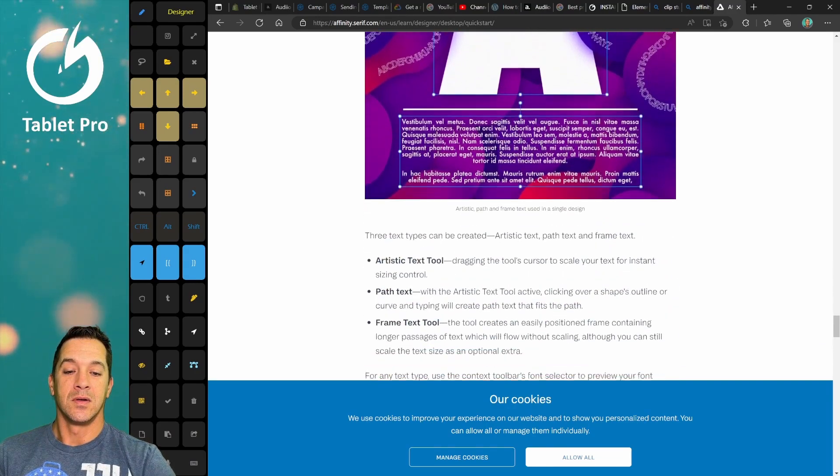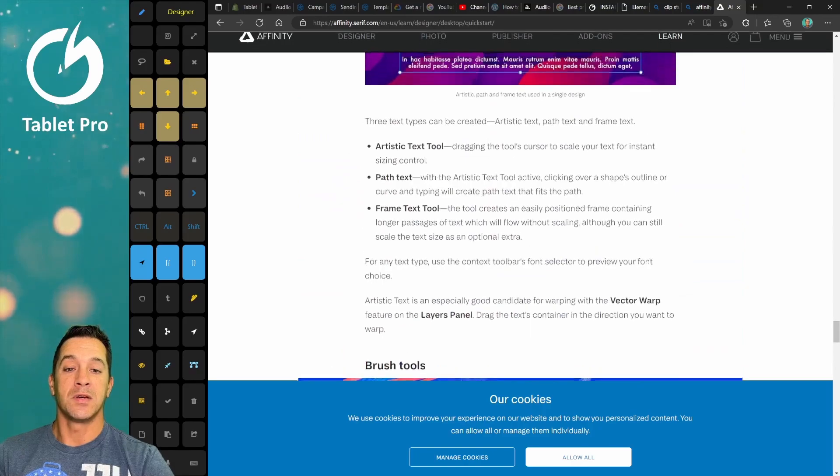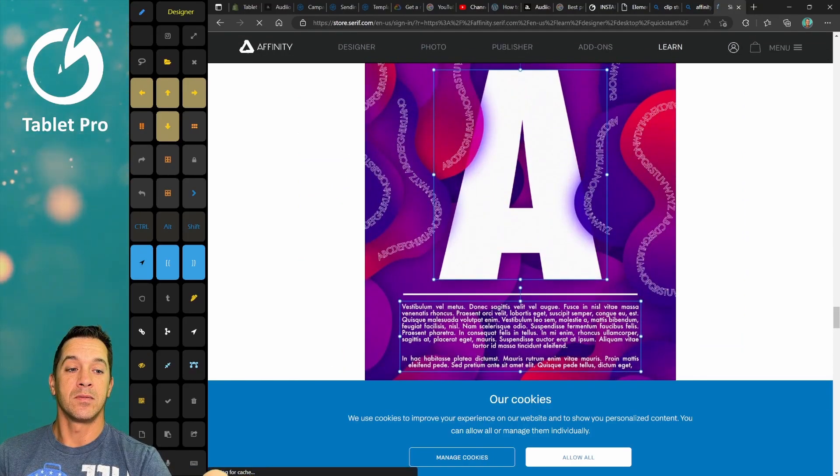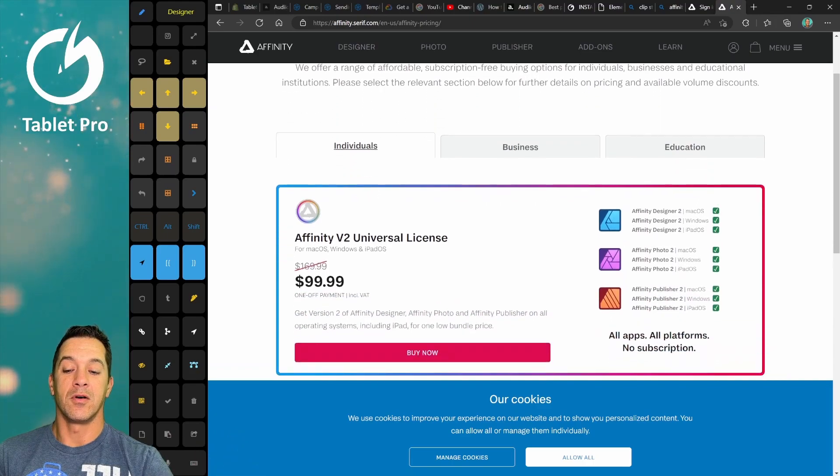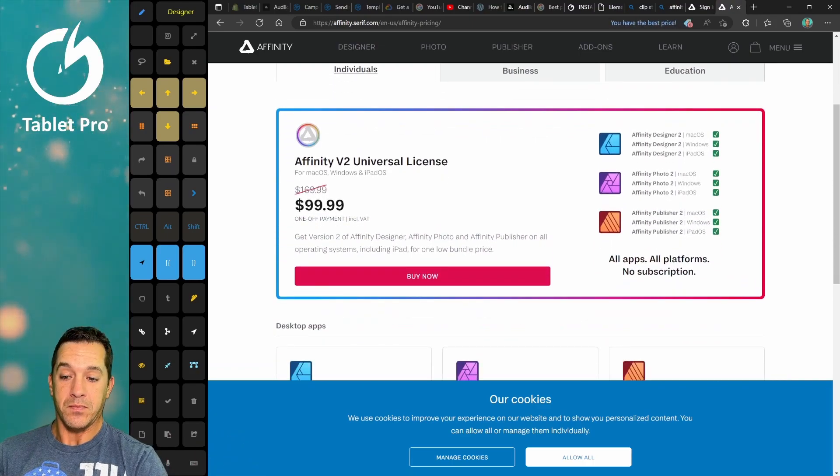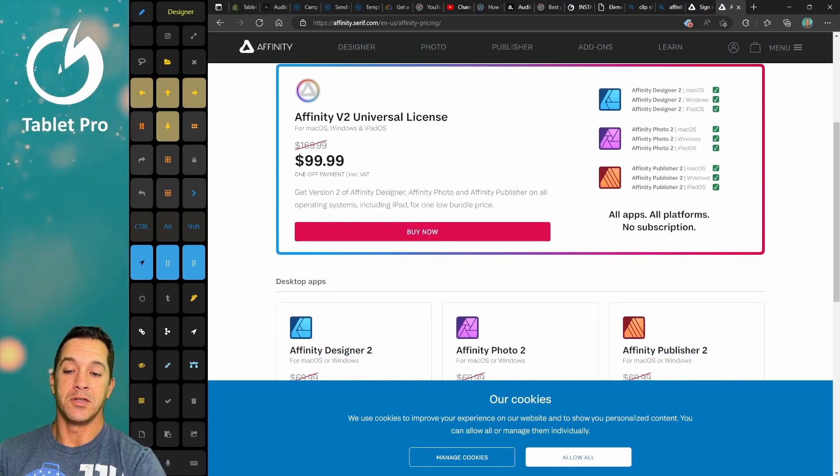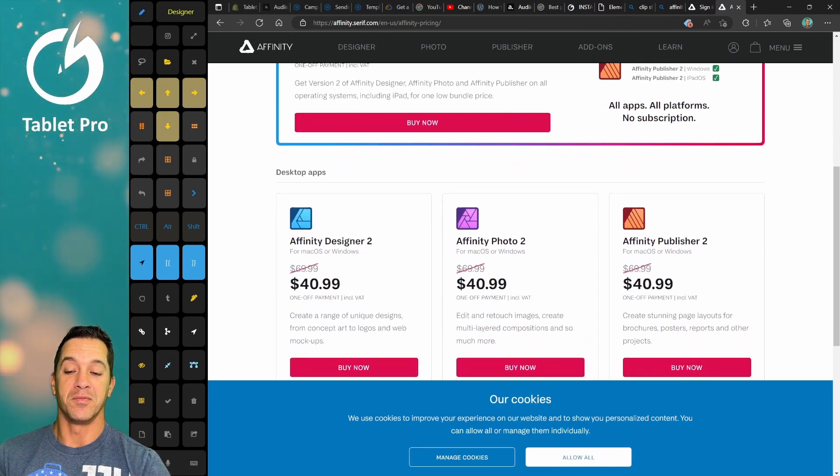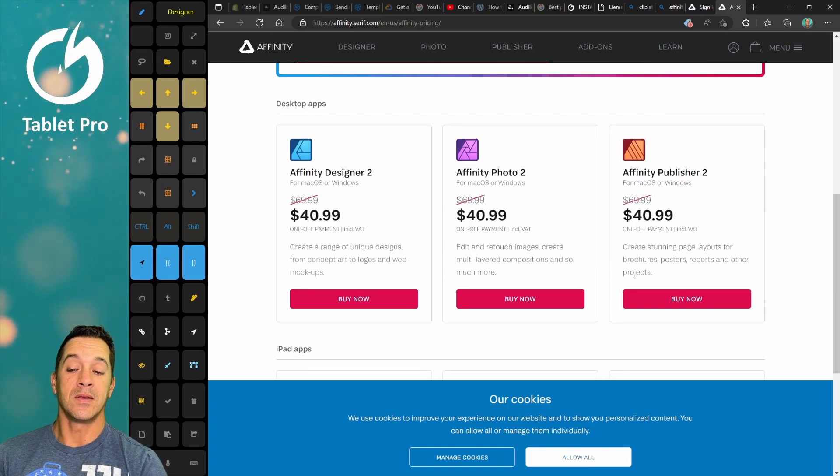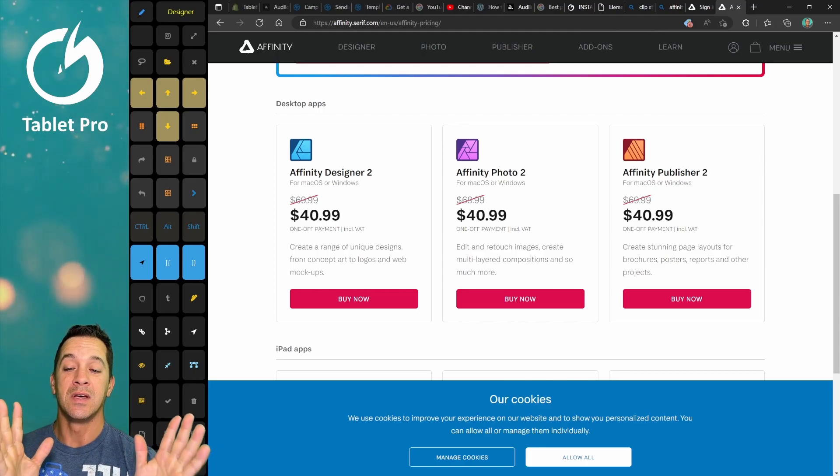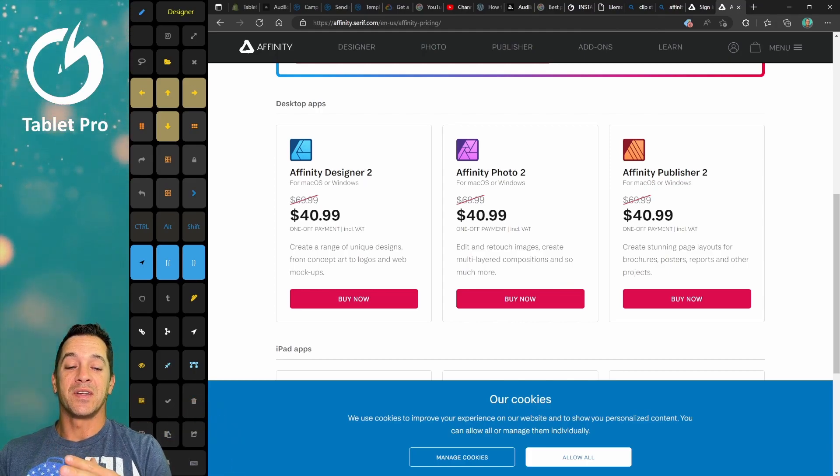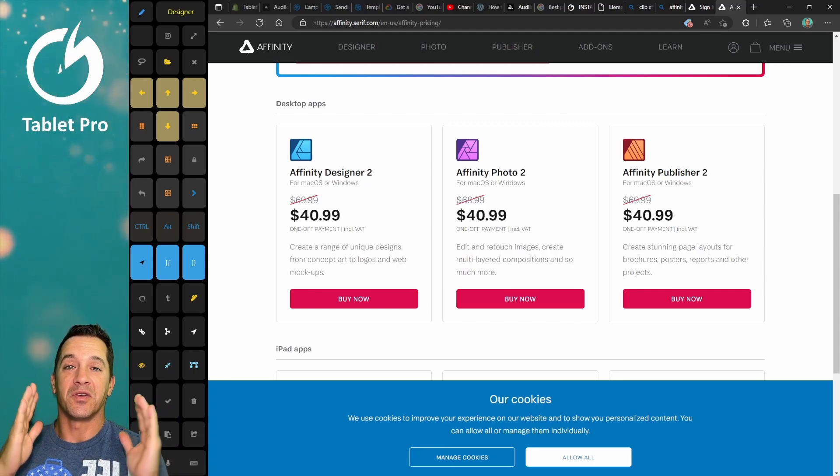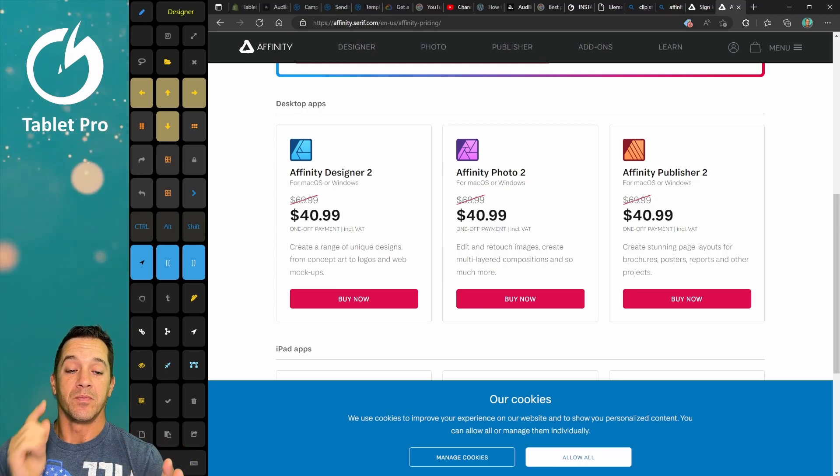Okay, so here's some of the details. Let's look at the price. Launch offer, 40% off all apps. $99. It's actually, this is a cheaper price than was offered to me, but here you can see $40.99. This is a one-time payment, not a subscription. If you are using Adobe Suite and you want to get away from it, Affinity Designer is a great replacement for Adobe Illustrator.